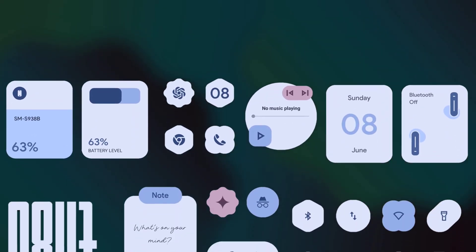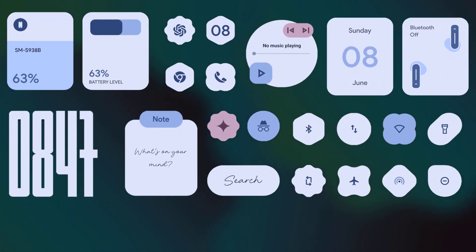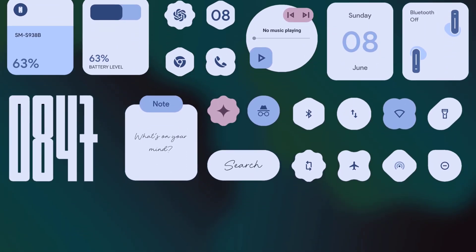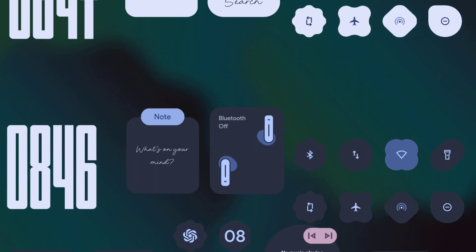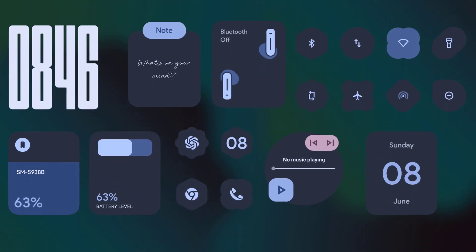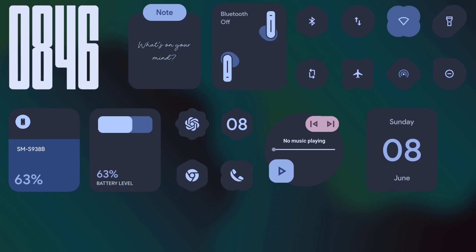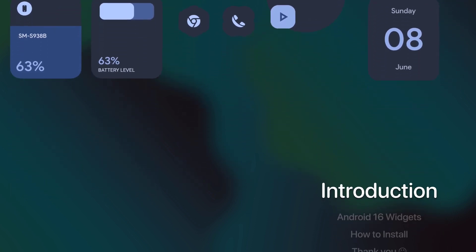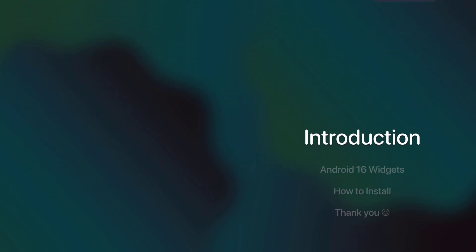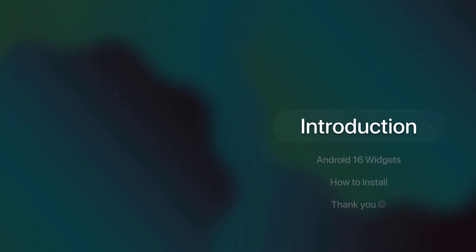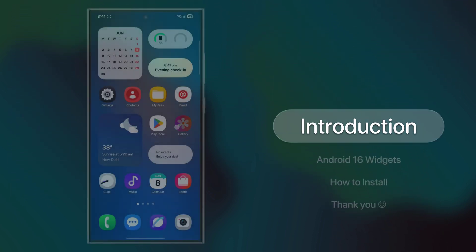Hey everyone! Today, I've got something super cool for you: the working Android 16 expressive style widgets for all Android devices. Let's dive right in.